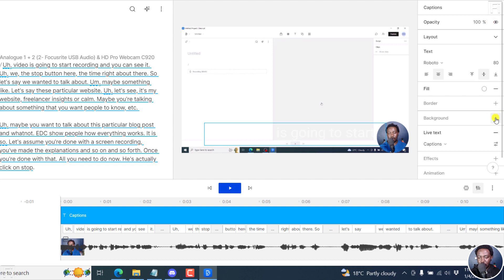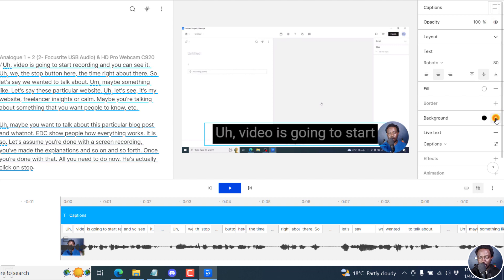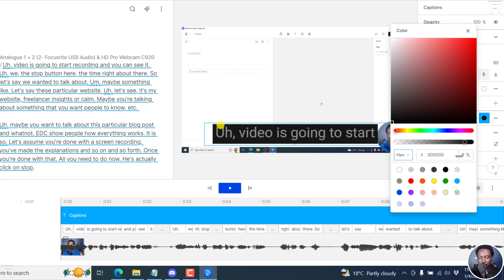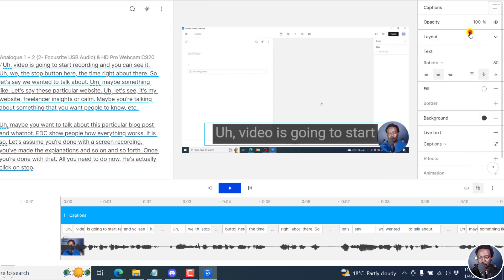We can do maybe like a background for this, maybe a dark background. And then we can reduce the transparency right about there. Something like that. Looks good. We can close this out. And everything looks good.